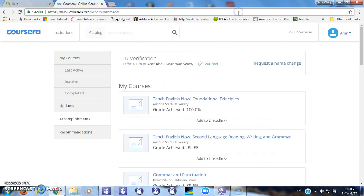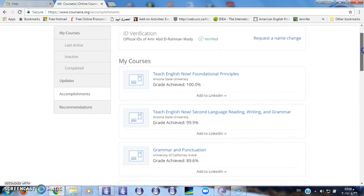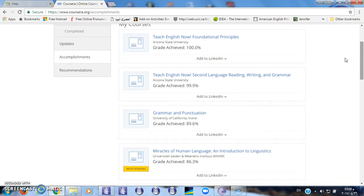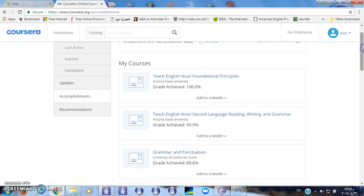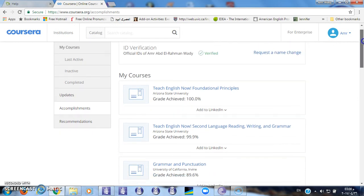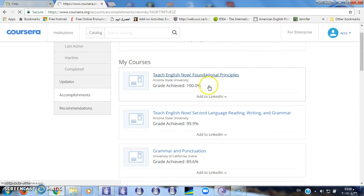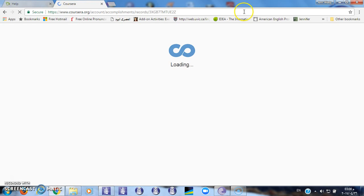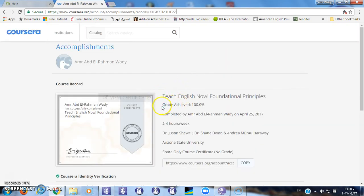As you can see, I finished this course. To get your certificate, just click on the link and you can add it to LinkedIn. Here you will find more details about the certificate — your name, information about the course, and the shareable link.